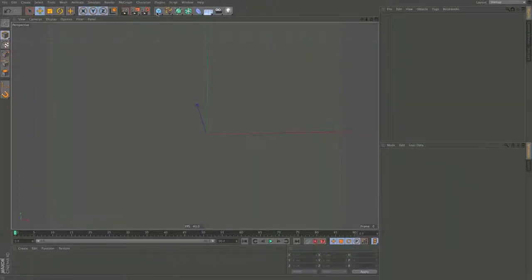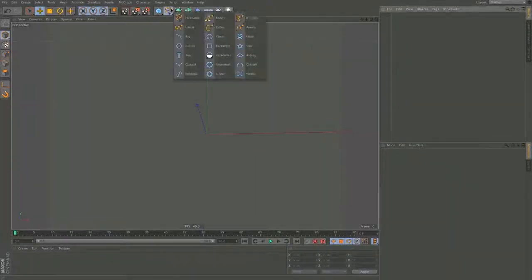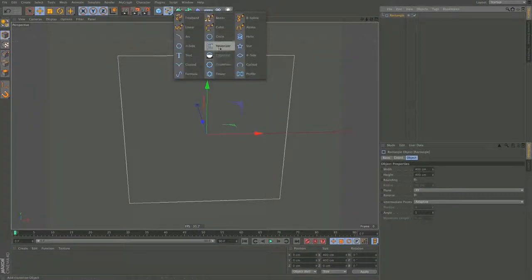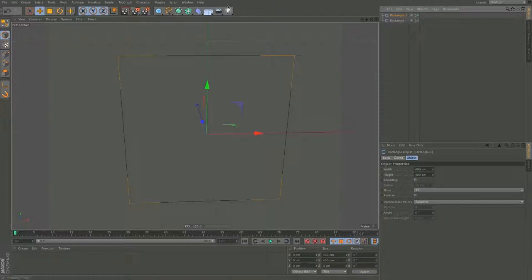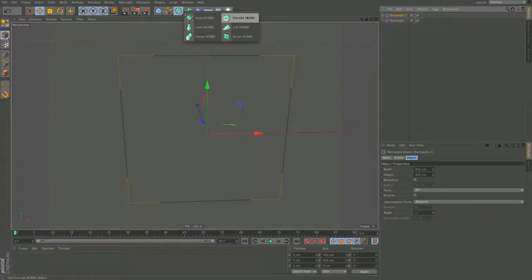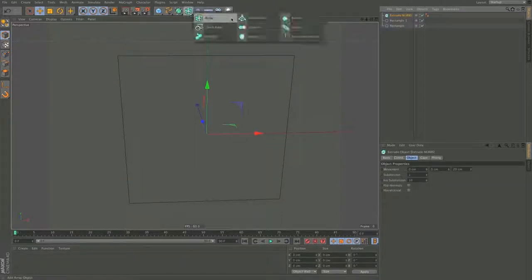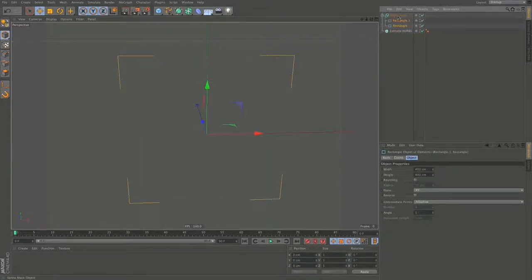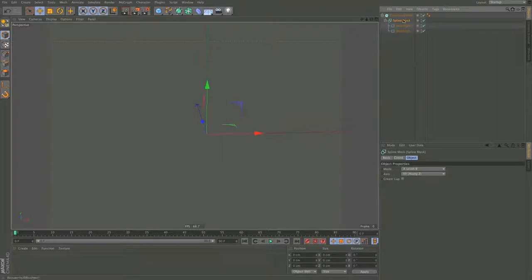This is Balázs again and today I'm going to show you an example of advanced hierarchies and how to utilize them. So we want to create an Extrude NURBS, a spline mask and two rectangles. I'm going to take the two rectangles to the spline mask and the spline mask to the Extrude NURBS.